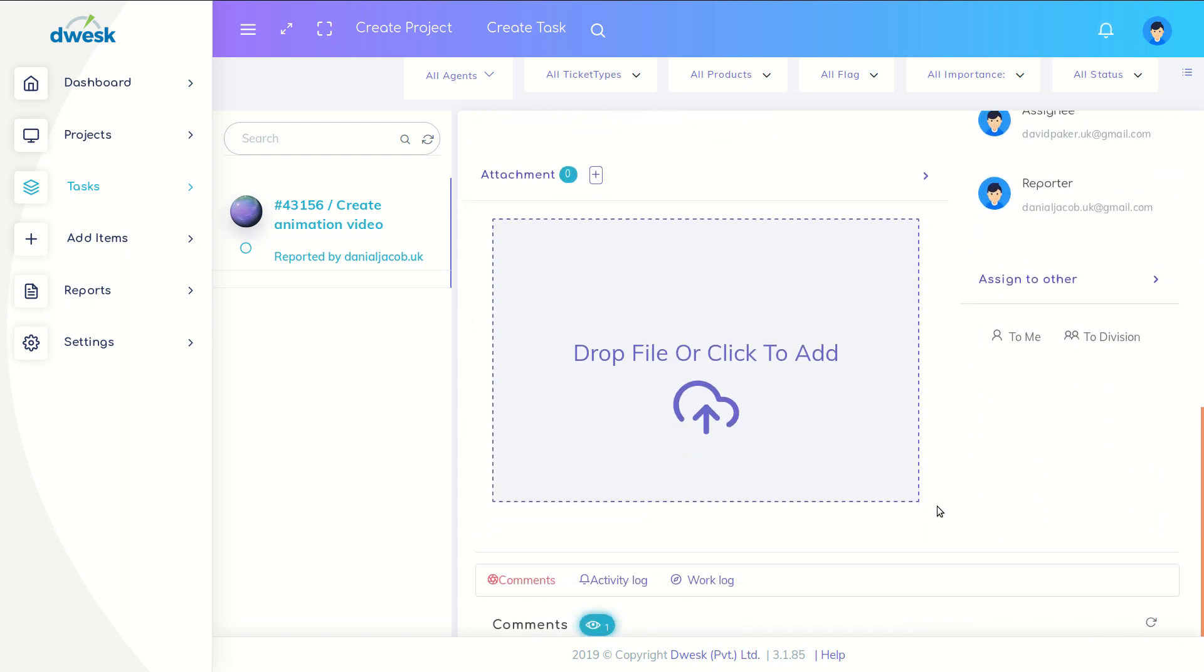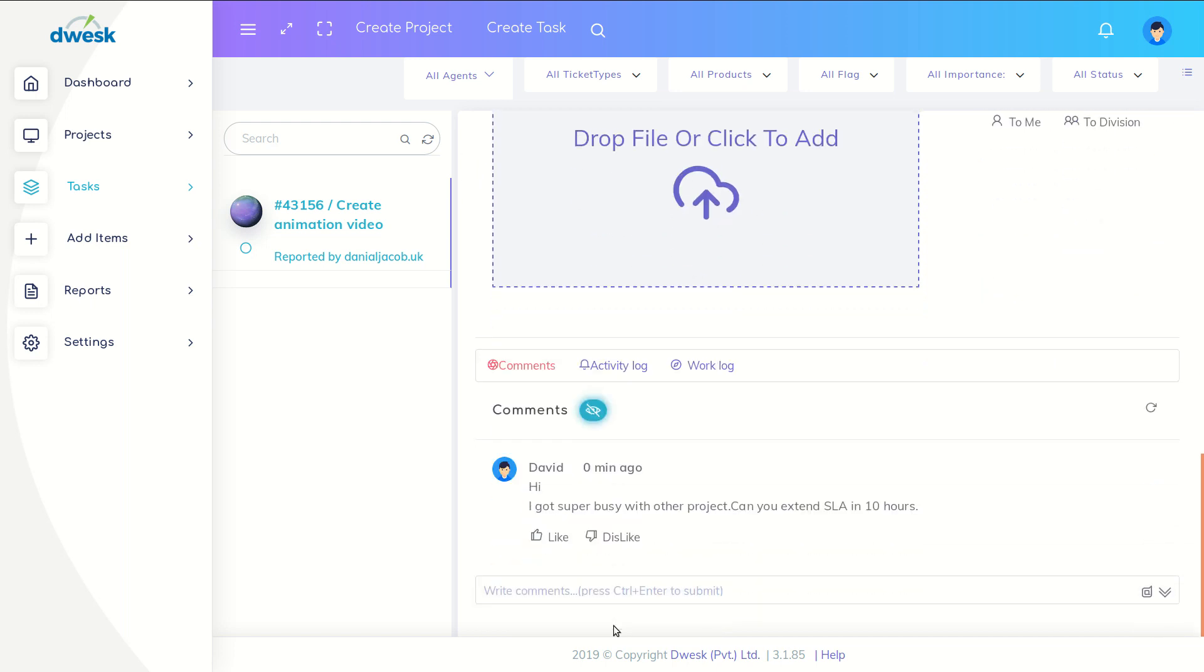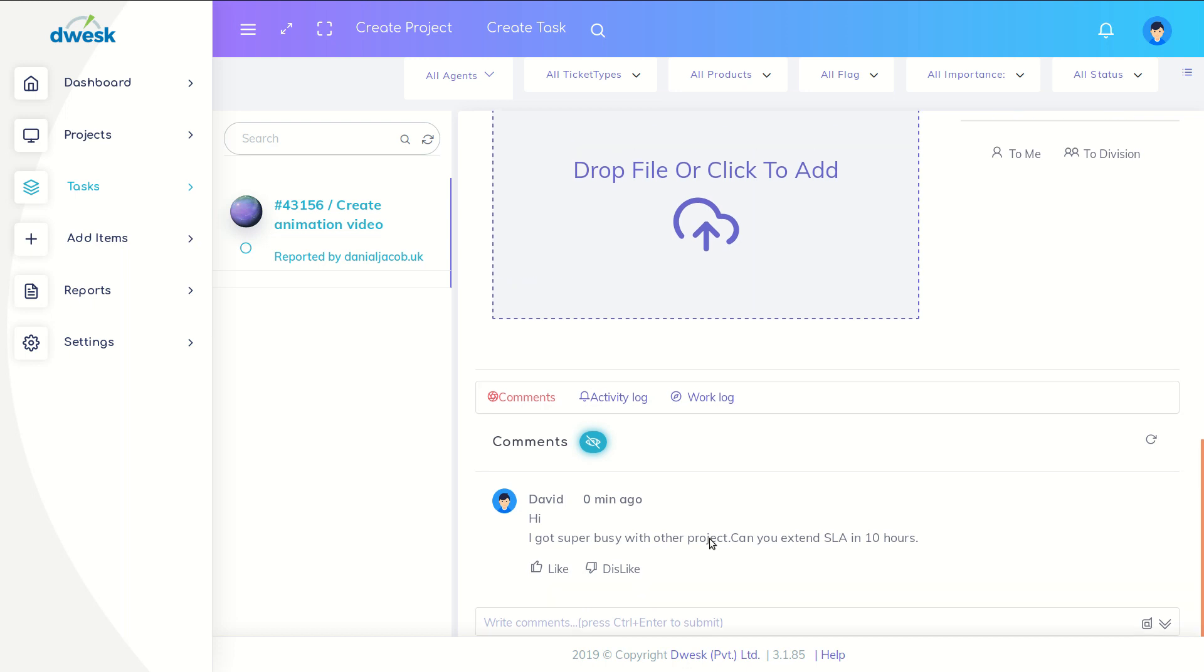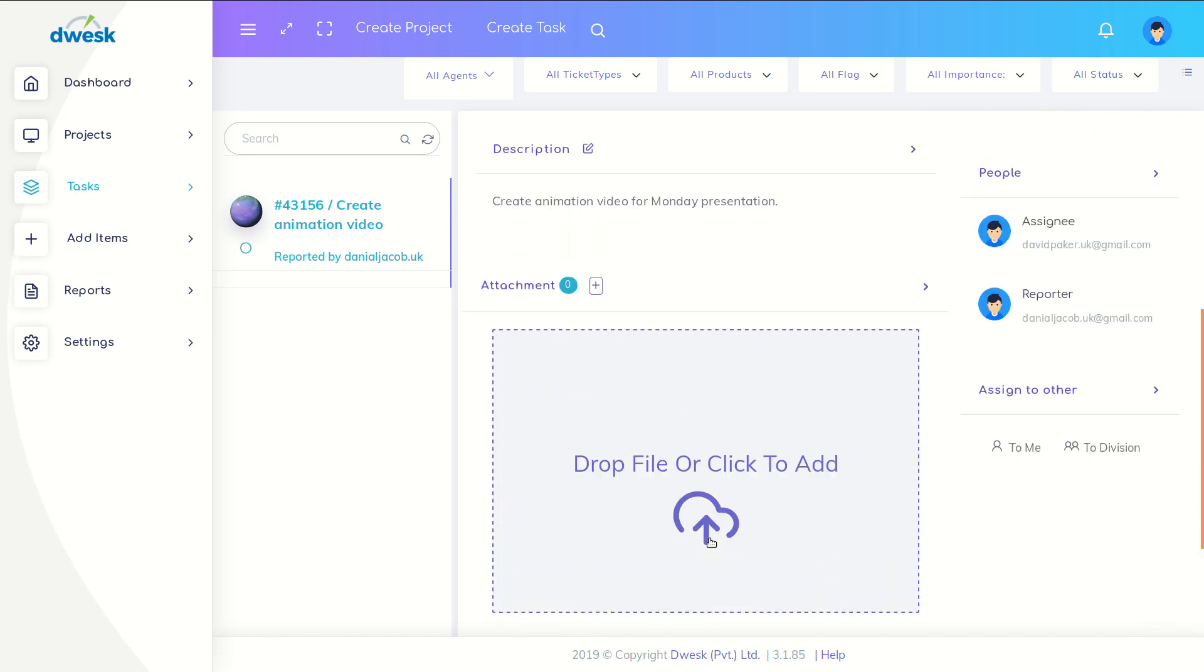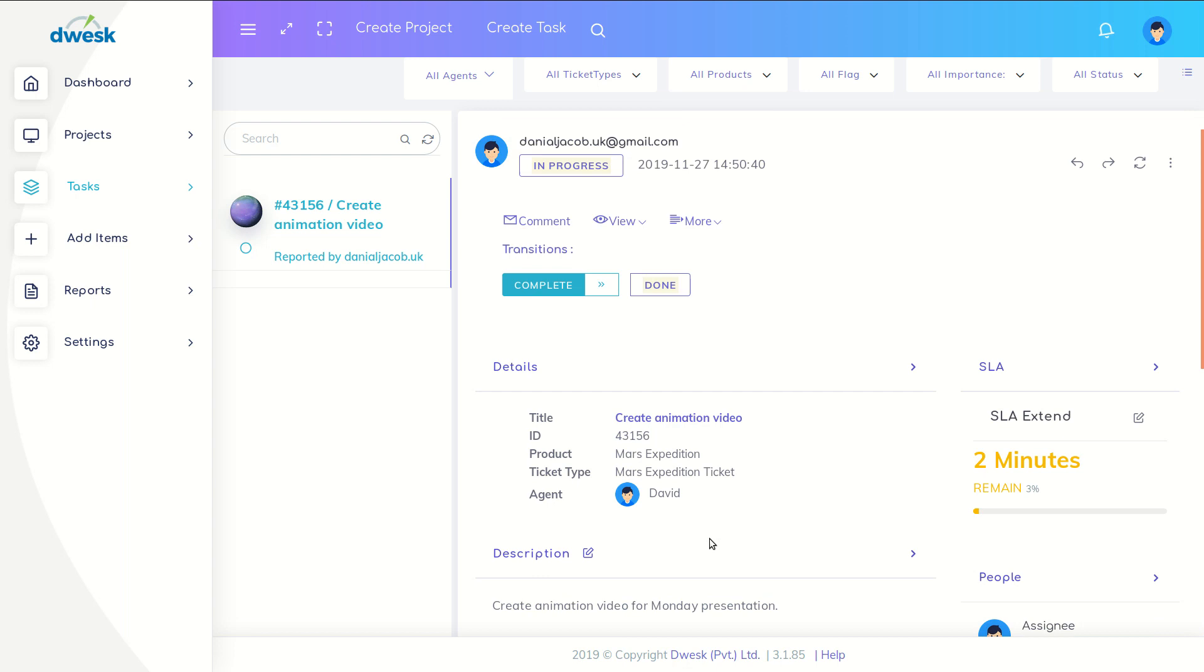David requests to extend the task deadline through a comment. Daniel agrees to extend the service level agreement. To do that, click on the icon.